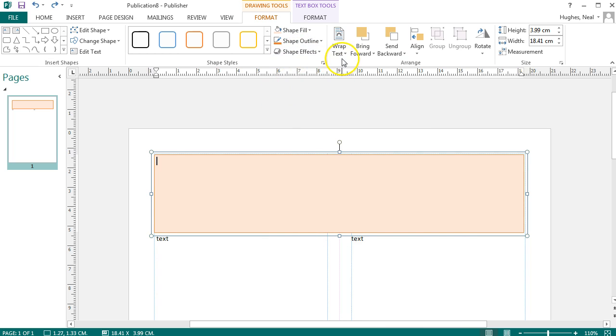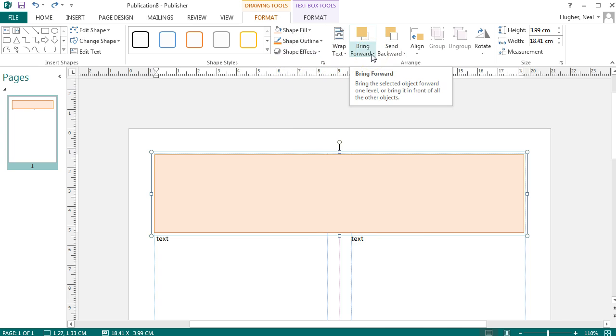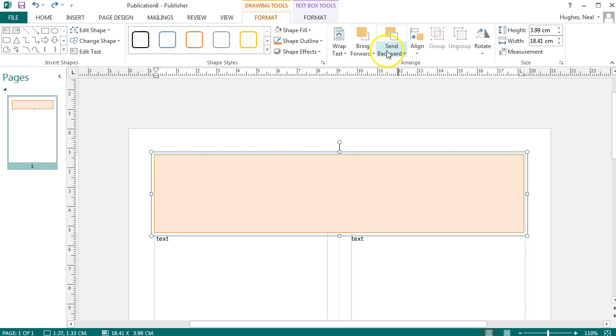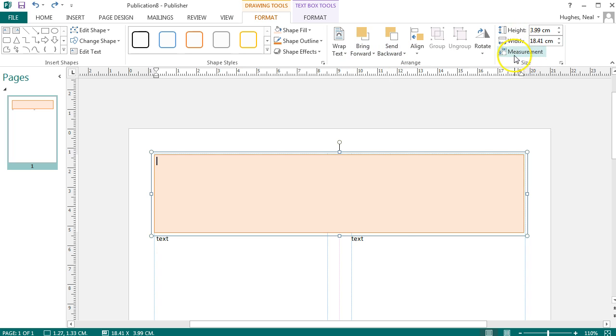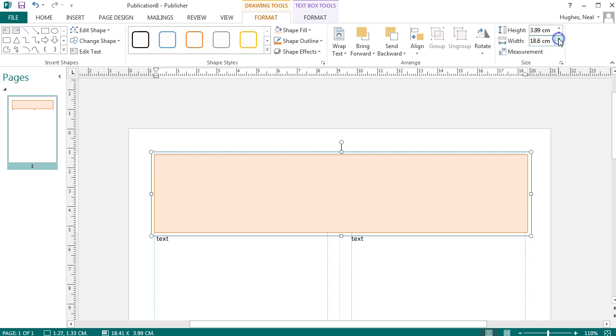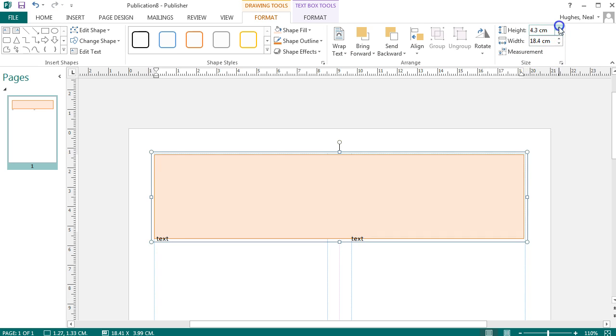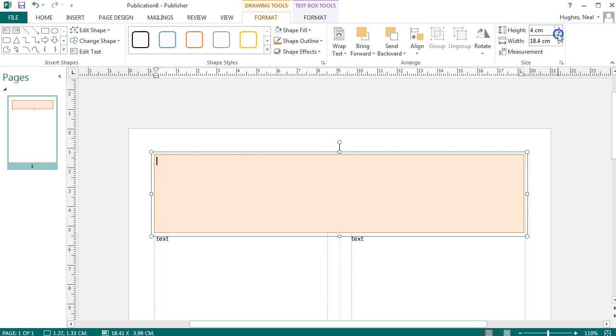You've also got the option to bring this to the front or backwards depending if you've got overlapping boxes, and these features can be useful. You can also make the size of it more exact by increasing the width and height of it using these options here.